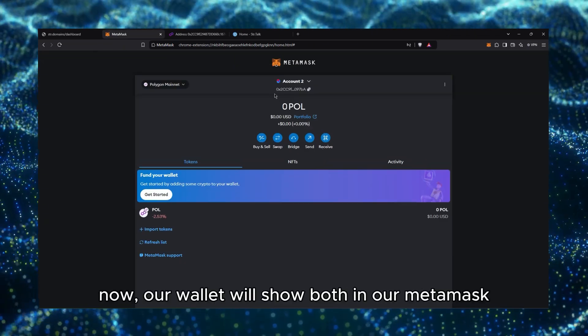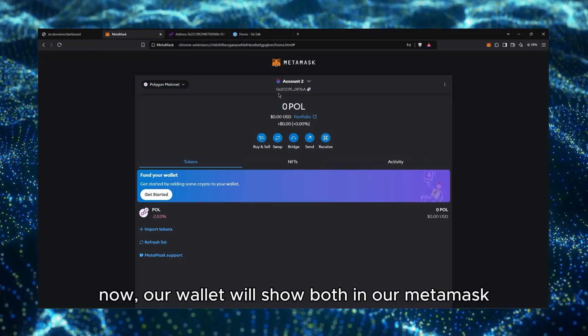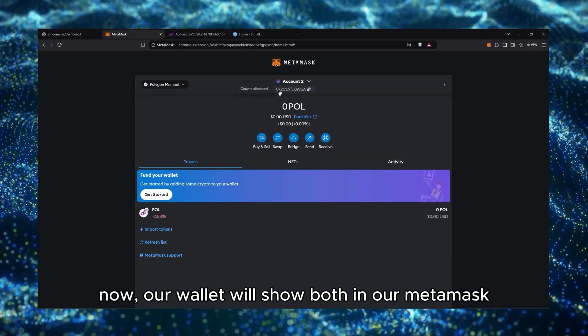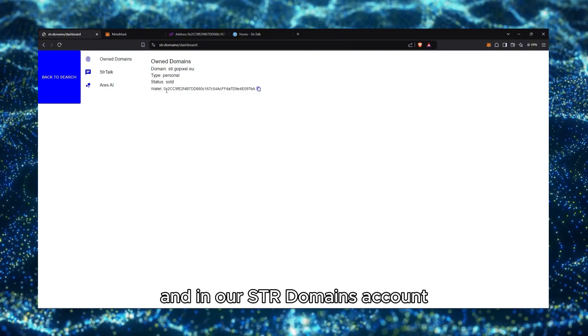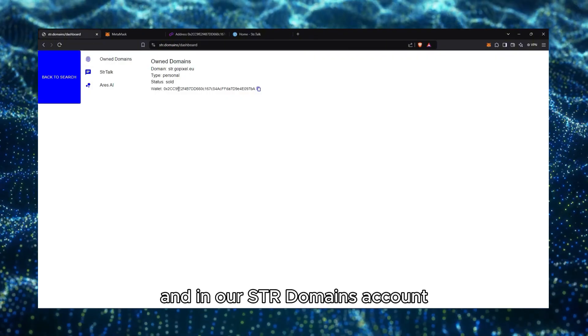Now our wallet will show both in our MetaMask and in our STR Domains account.